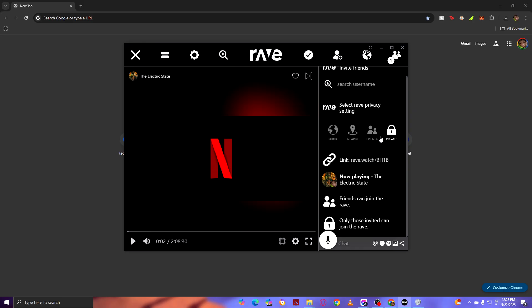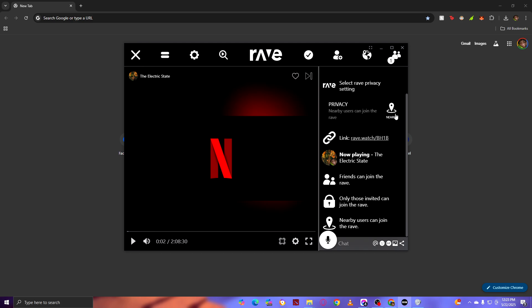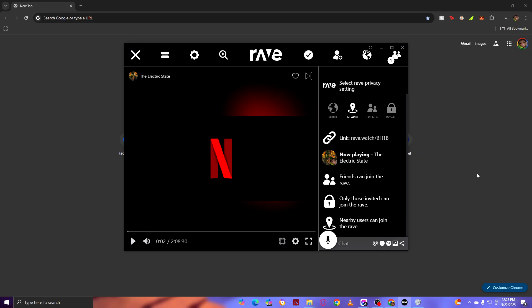You can choose Nearby. Once you choose Nearby, anybody nearby you here in your area, local area - for example, you're in California, so anybody here in California, or my case in Thailand - they can come and join and watch with you.